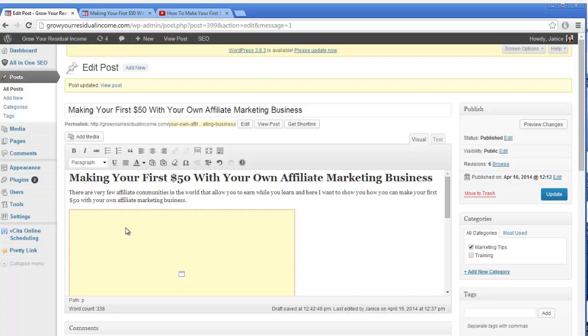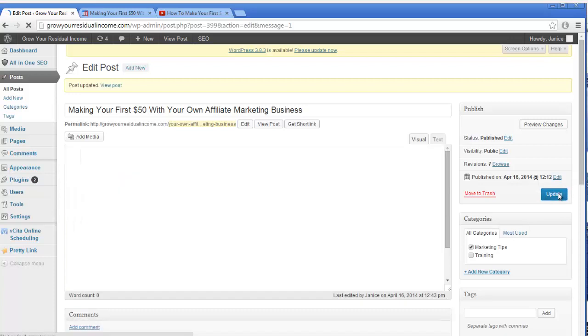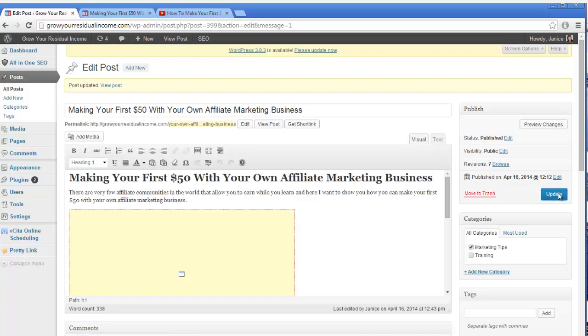Now don't worry that it is just showing as a yellow box, because once you have published or updated your page, you will see the video. So now I'm going to click on update. You may have a publish button there if you haven't published it already.